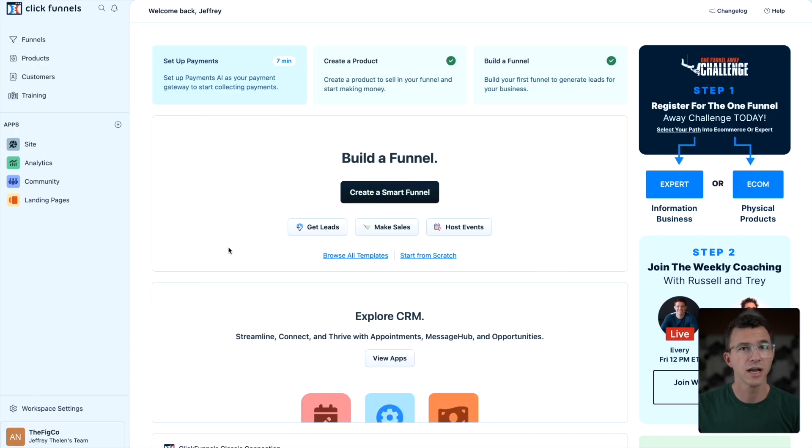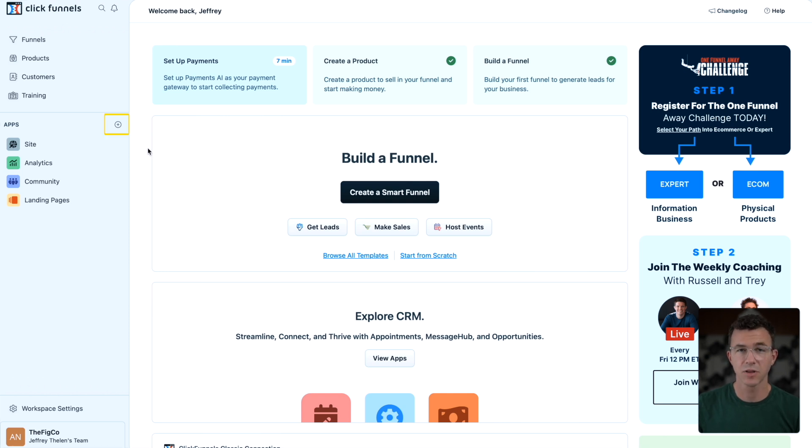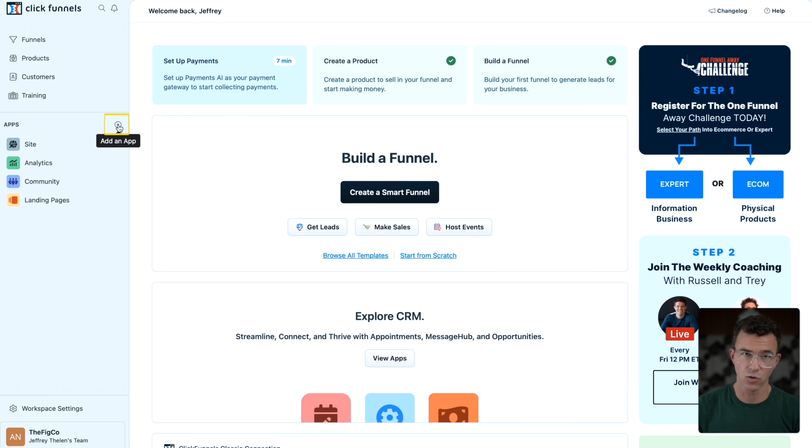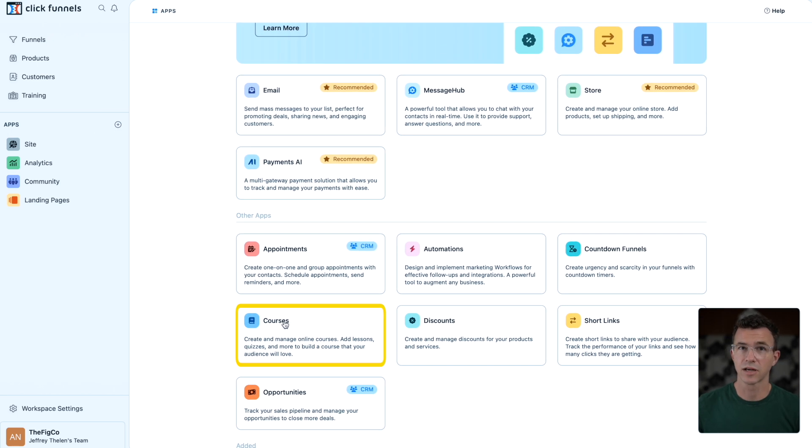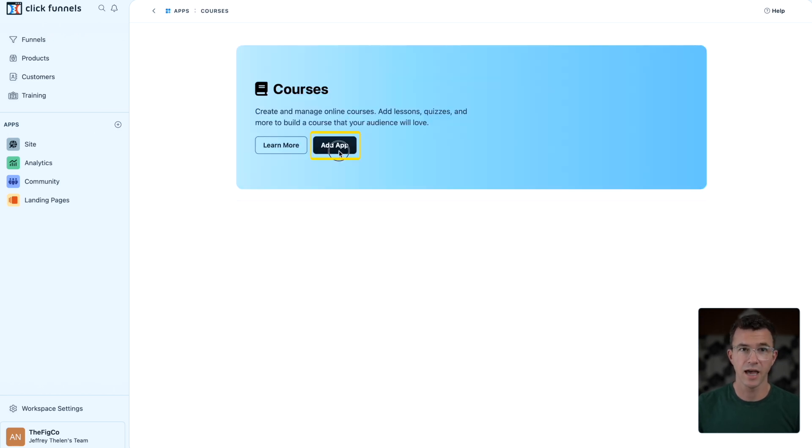If along the side you don't see the app for courses, click on the plus icon next to apps to add the courses app. Scroll down and click on courses, then click on add app.